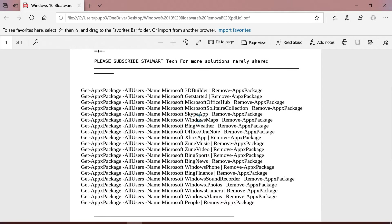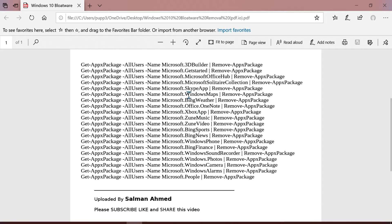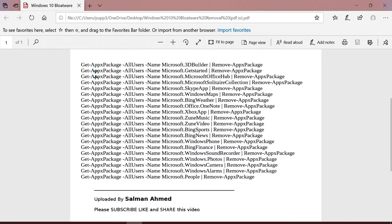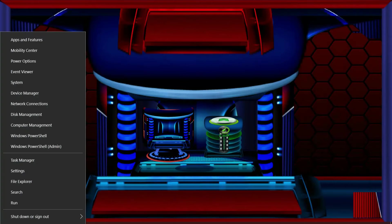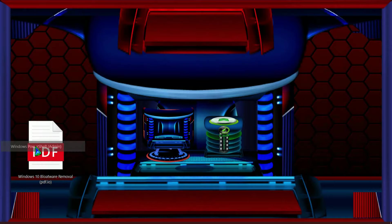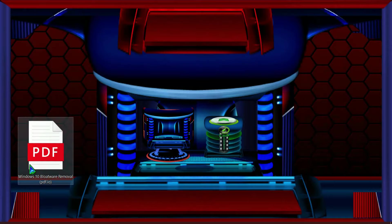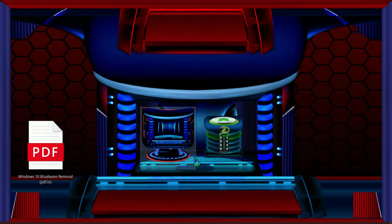Now I open the PDF file. Here are some coding that I have written and now you have to copy these codes. I think these are enough to remove the bloatware. So let's go to settings and then open the PowerShell admin.